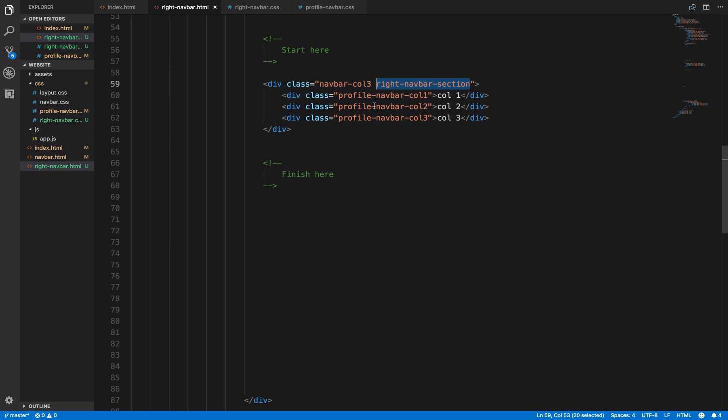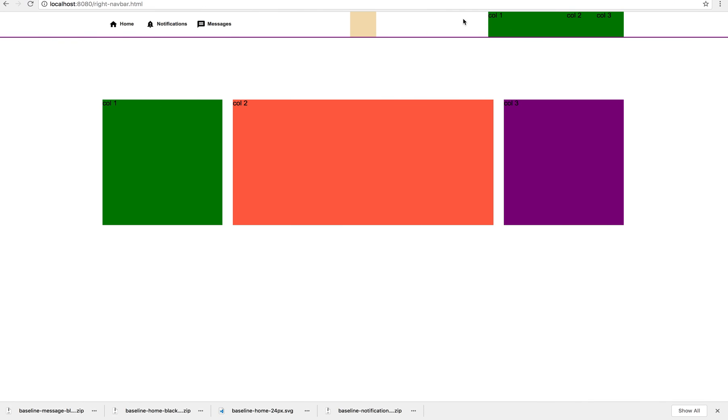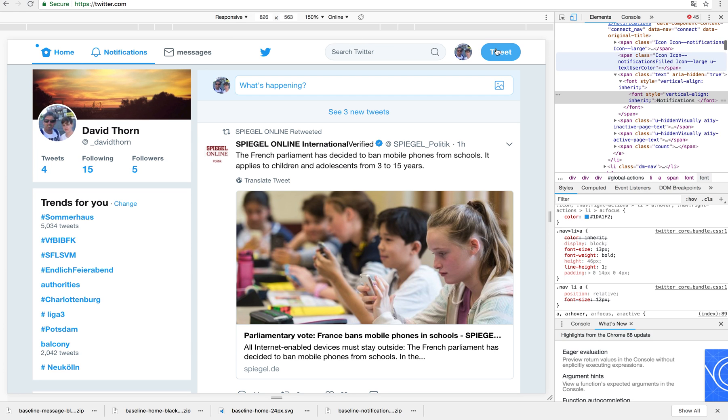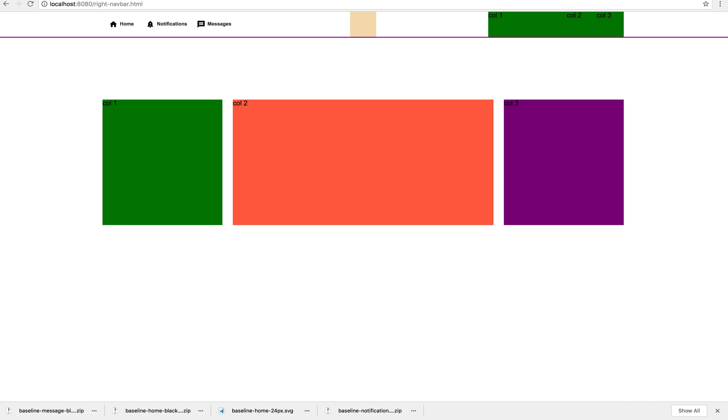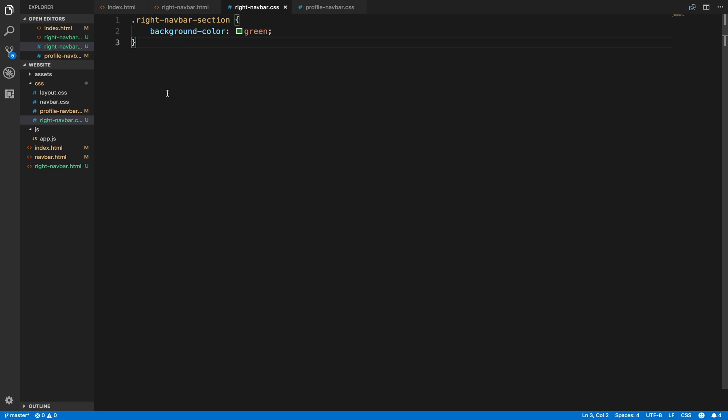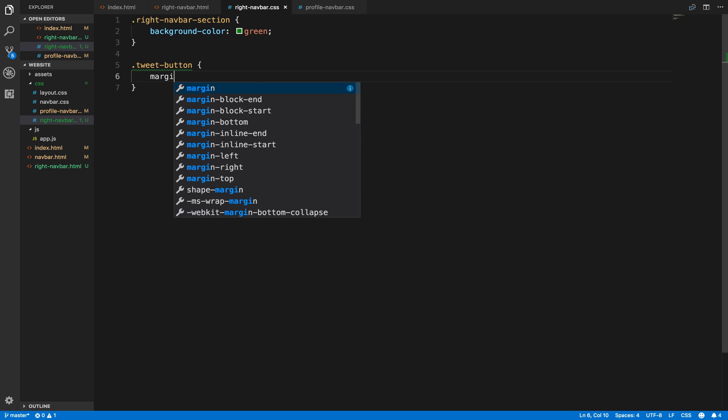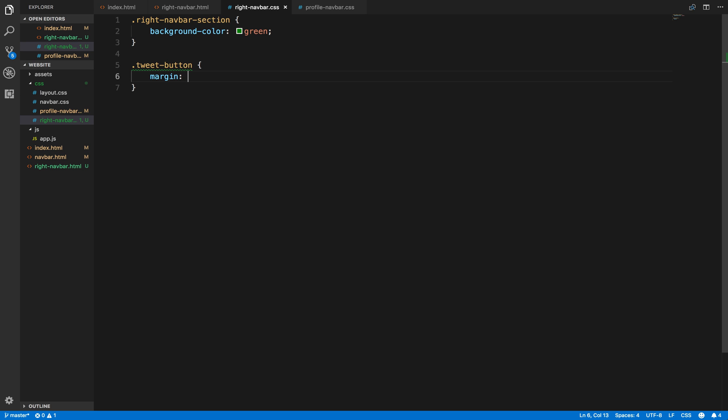So box number one, we'll start with tweet box first of all. Okay, so we'll come here and we'll say tweets button, and this is going to be margin and we'll give it a margin. Like this, we'll get here and I'll give it a look.